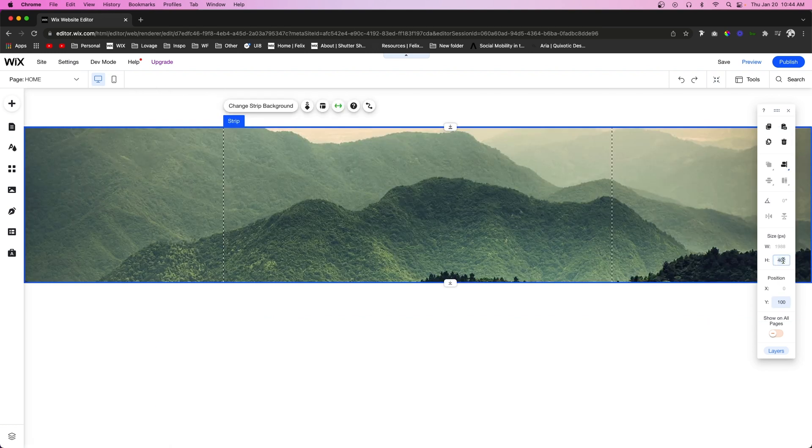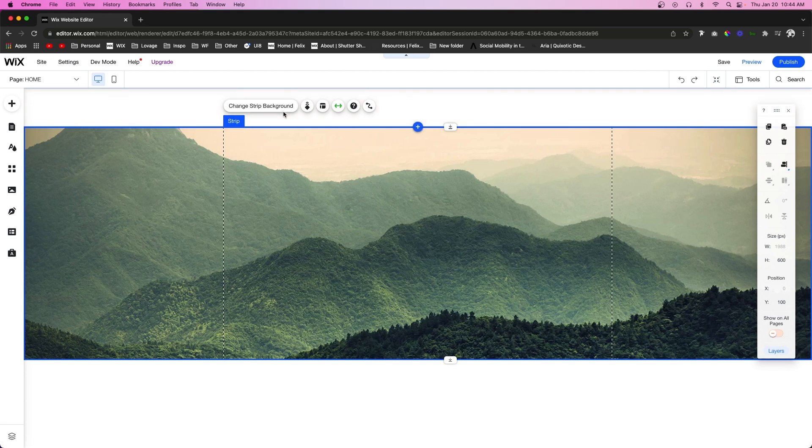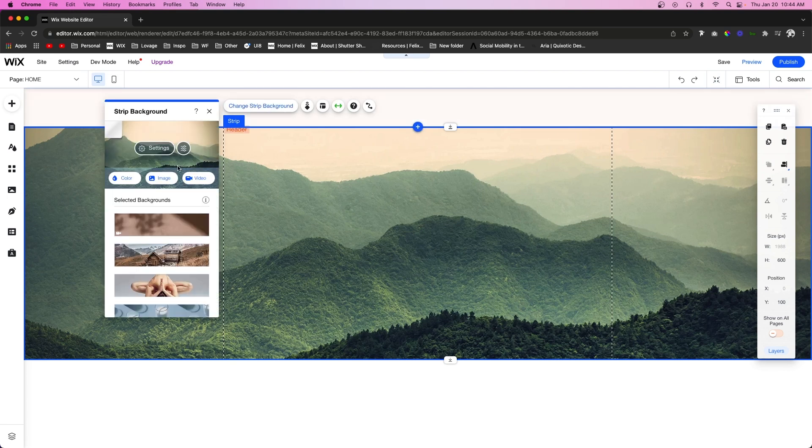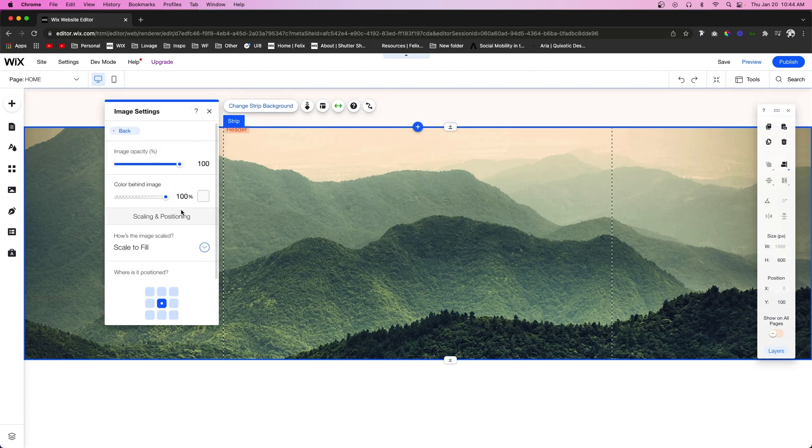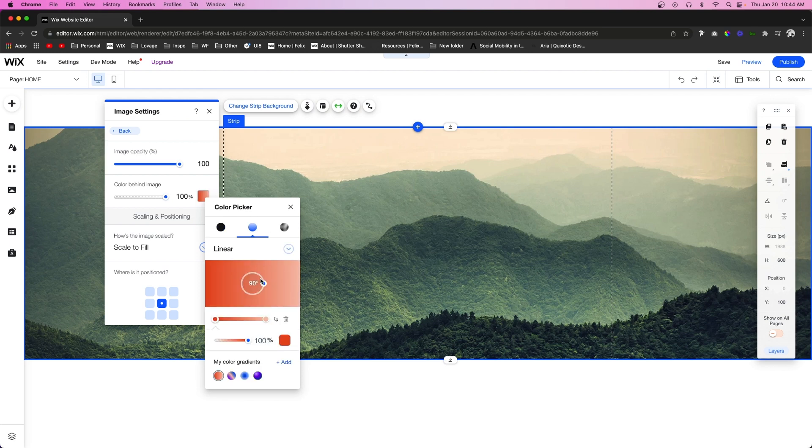I also want to note if we add a strip with a background image, we go into the settings for the strip, and we try to choose the color, we can actually add a gradient right on top of the image.